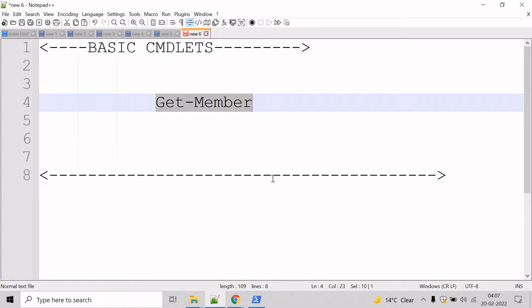To specify the object, use the input object parameter or pipe an object to getMember. Let me show you an example for that.